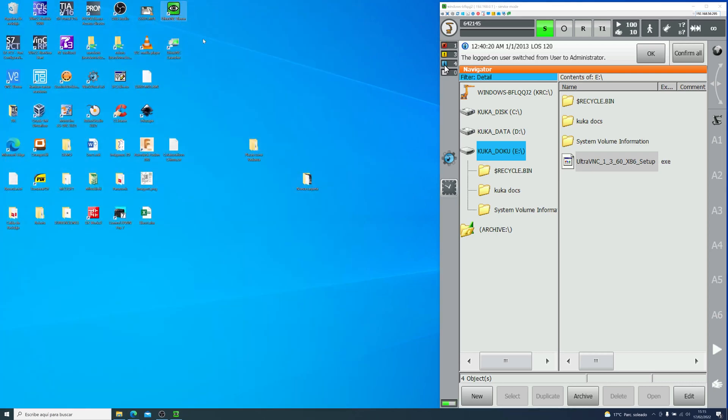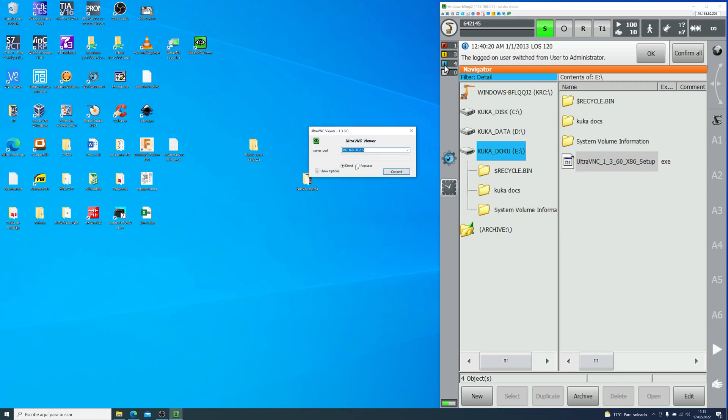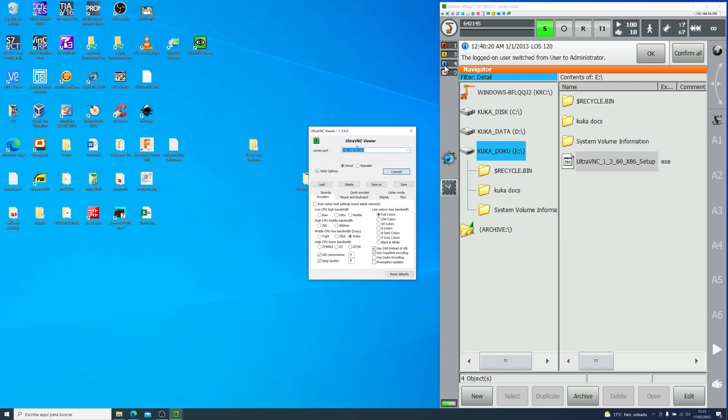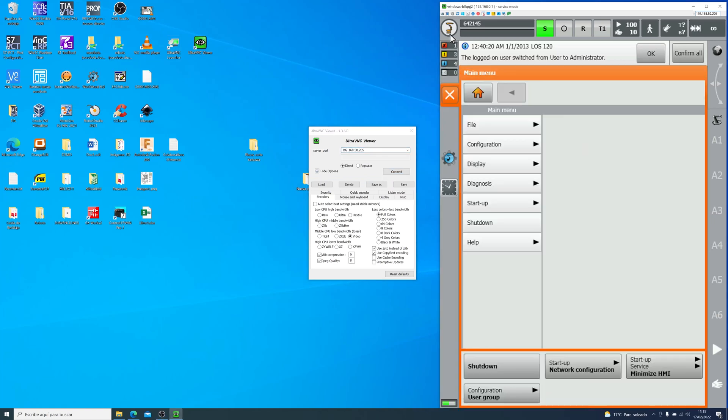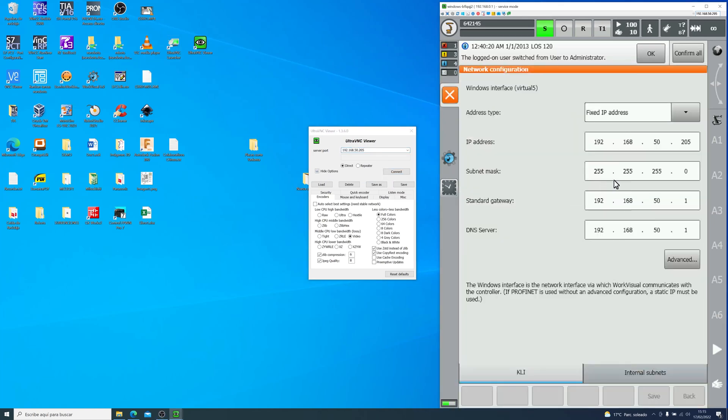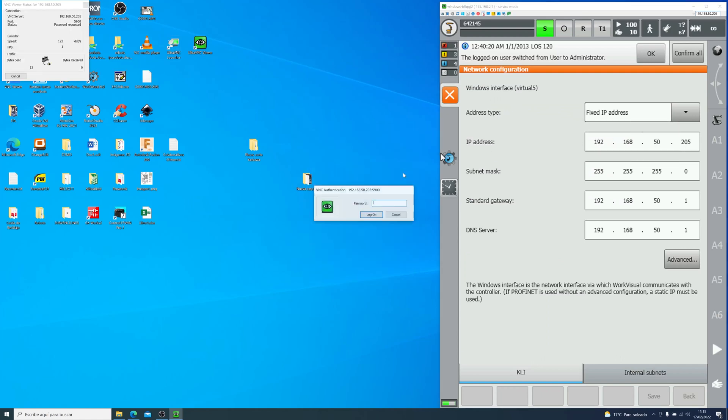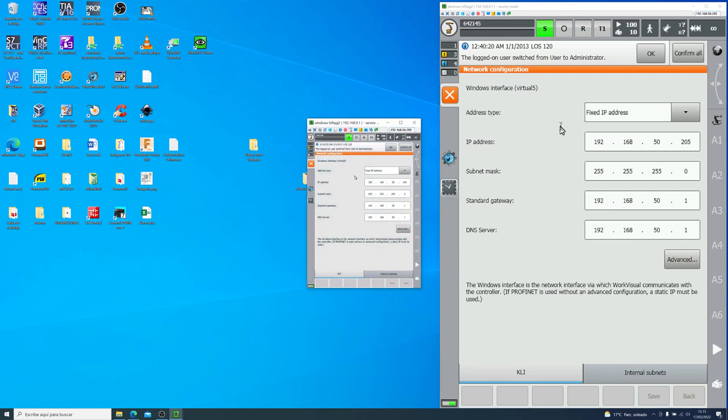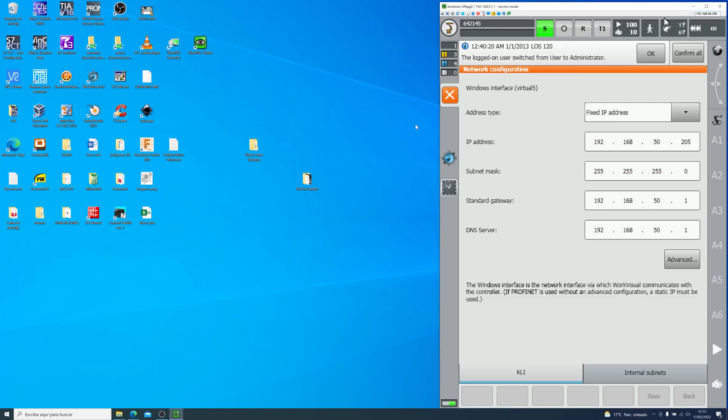So I will just double click and show you how to connect. As I said before, we will just need to input the IP. The IP, we can see it's the same IP for everything. Just go into network configuration. Mine is 192.168.50.205. Then it will ask you for the password. In my case, it's KUKA, as I said before. And now you can see I have double screen.